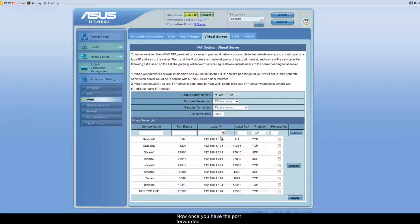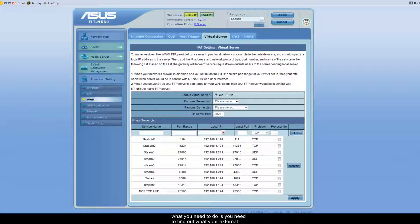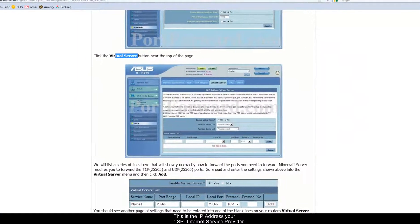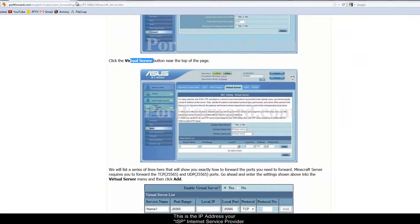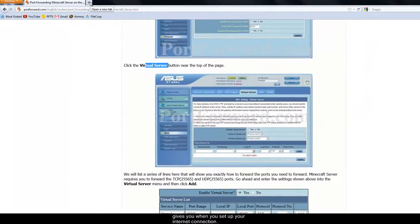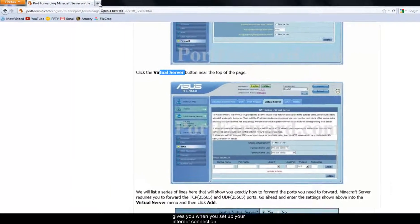Now once you have the port forwarded, what you need to do is you need to find out what your external IP address is. This is the IP address that your internet service provider gives you when you set up your internet connection. Not an awful lot of people know what that is off the top of their head.